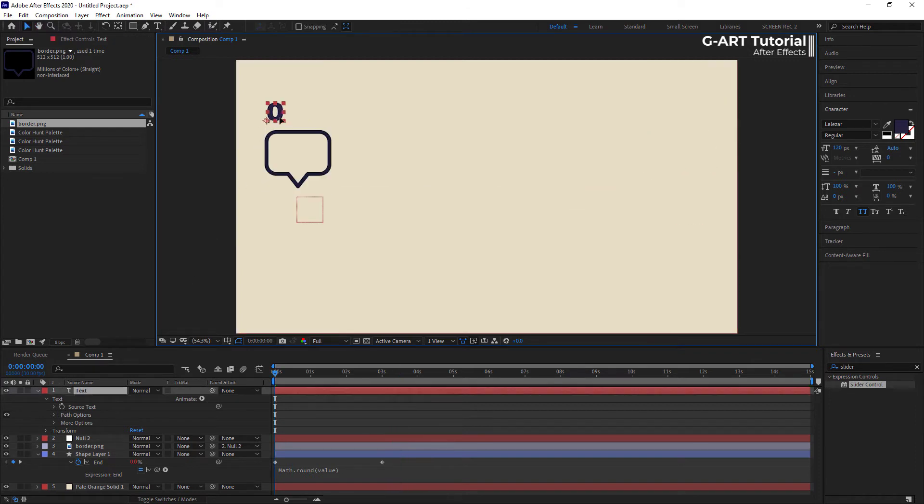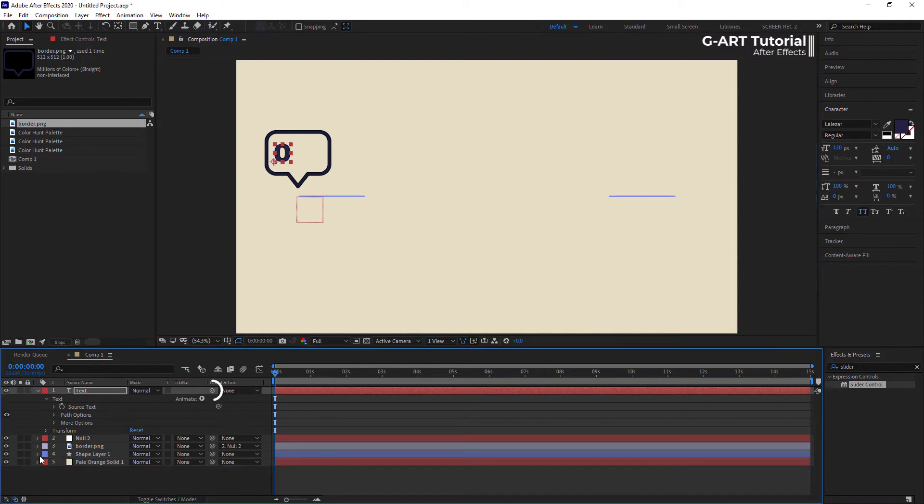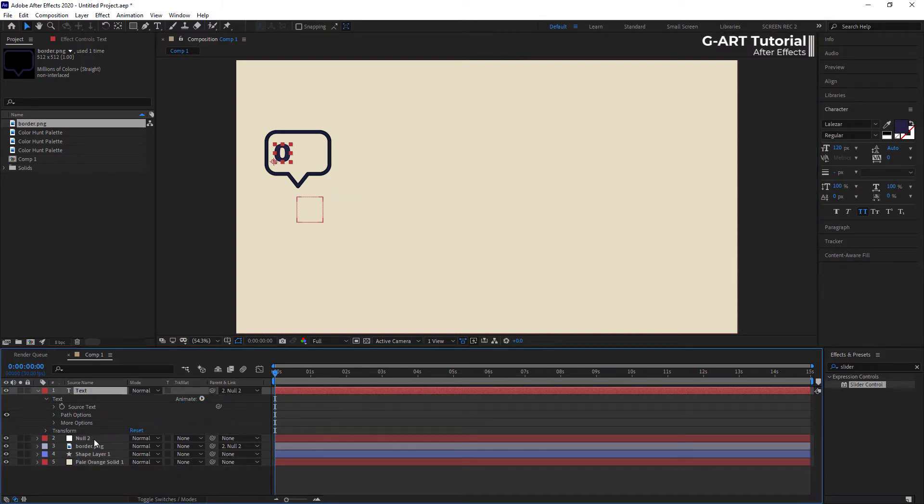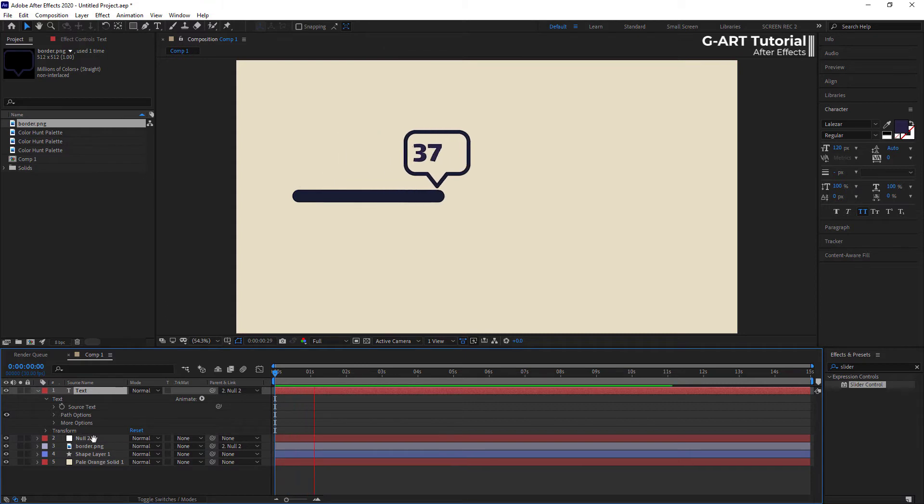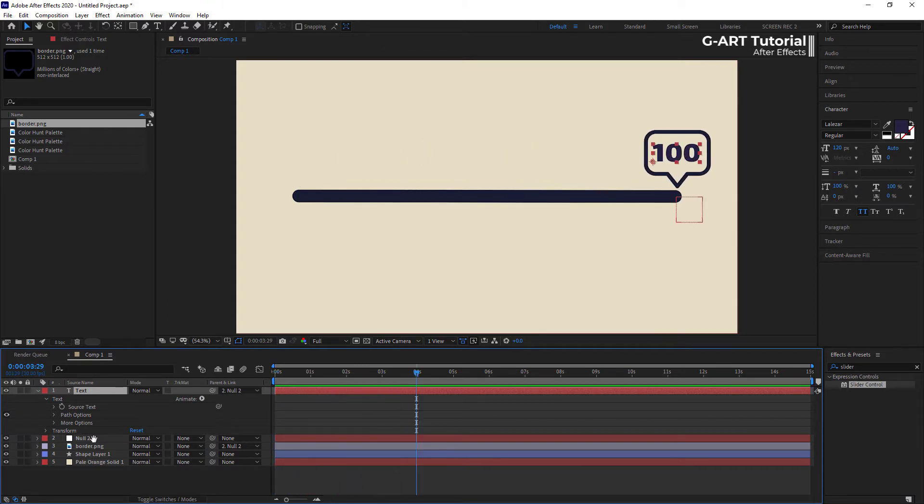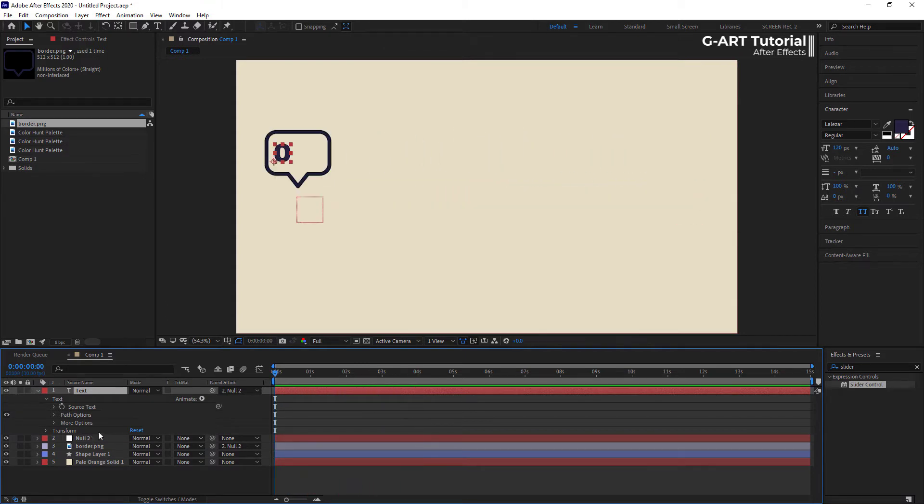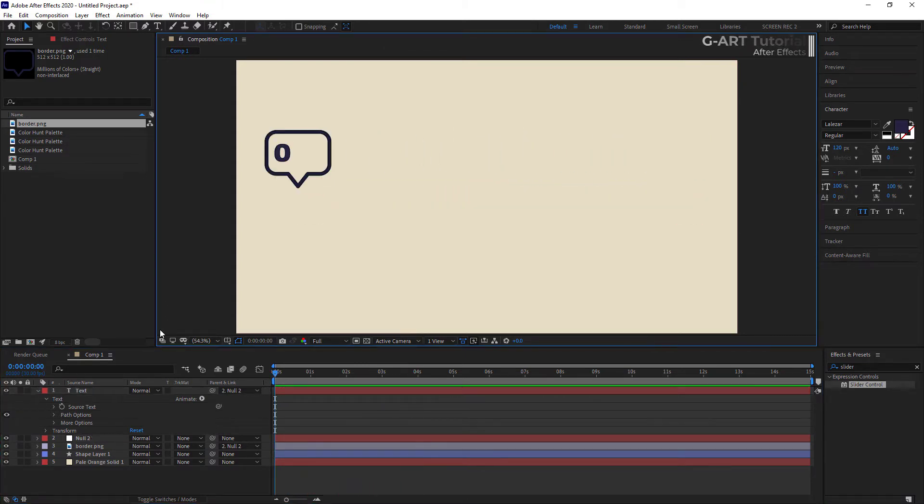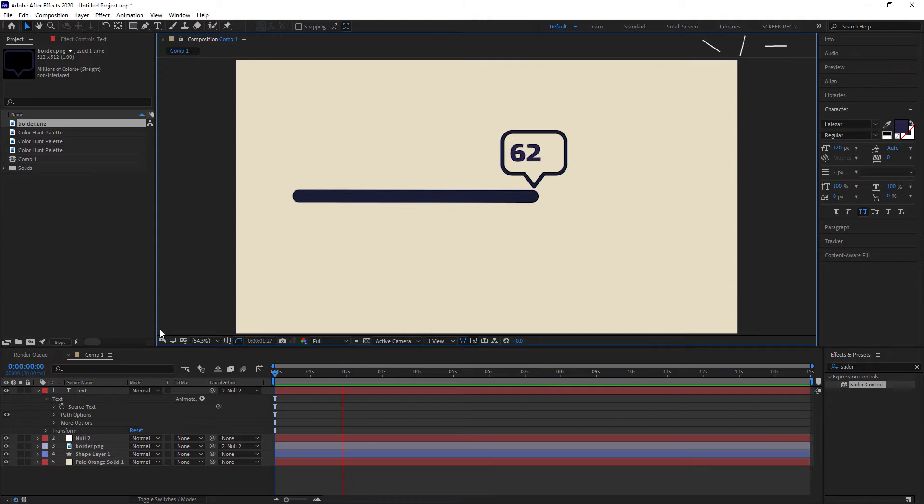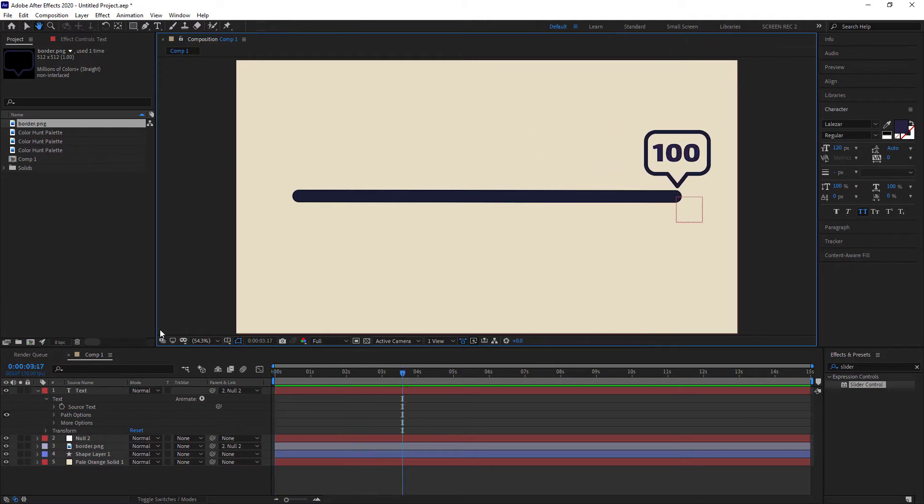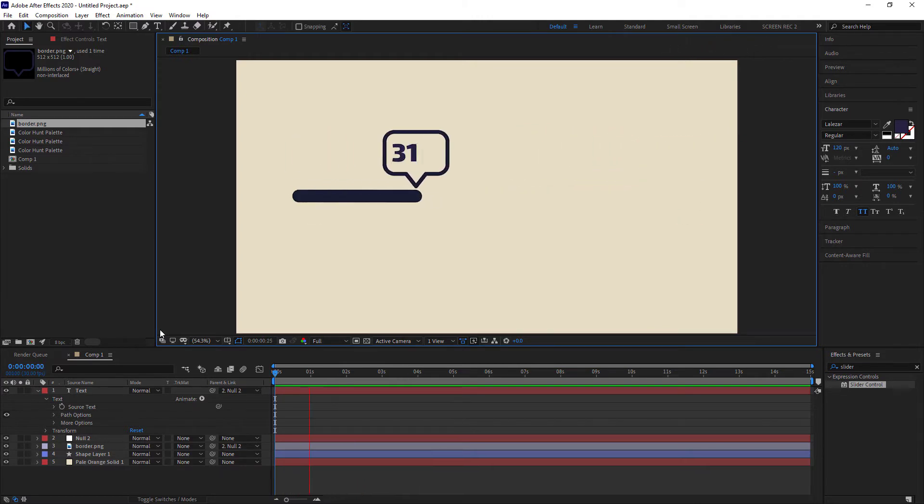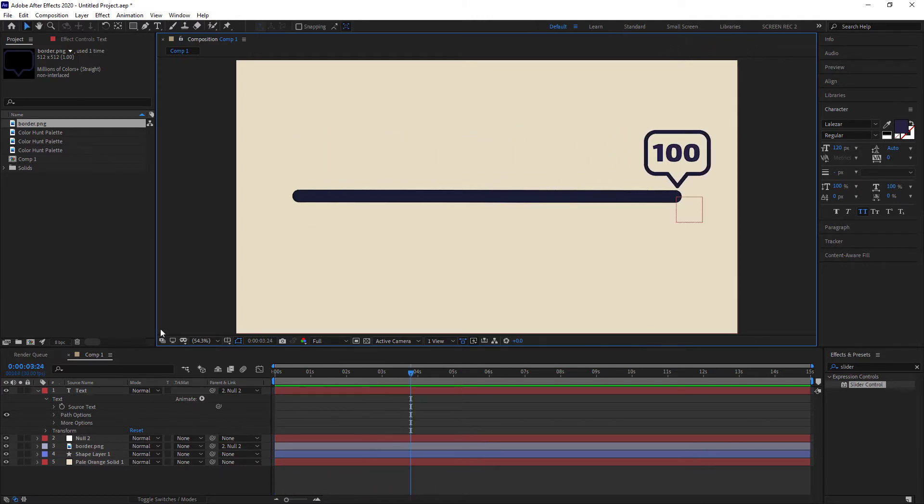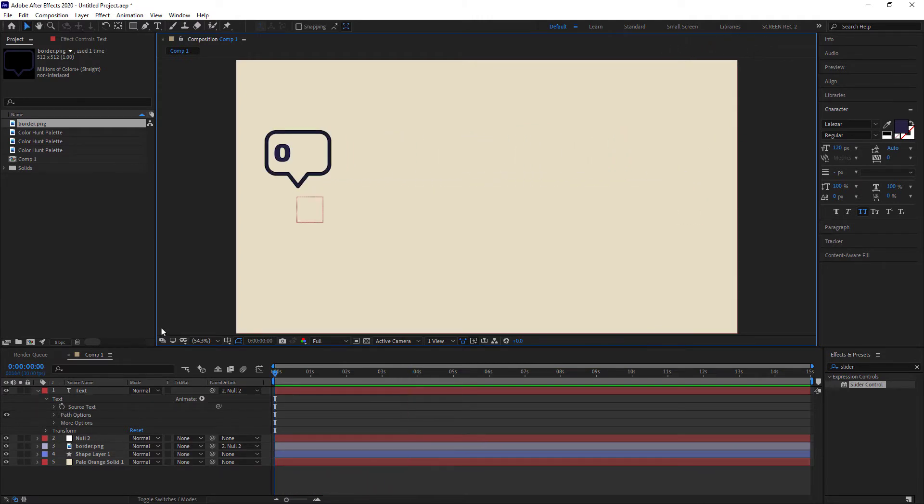For the last step, put the text in the box and take this pickwhip and place it on the null object layer. The progress bar is complete, and everything is okay now.